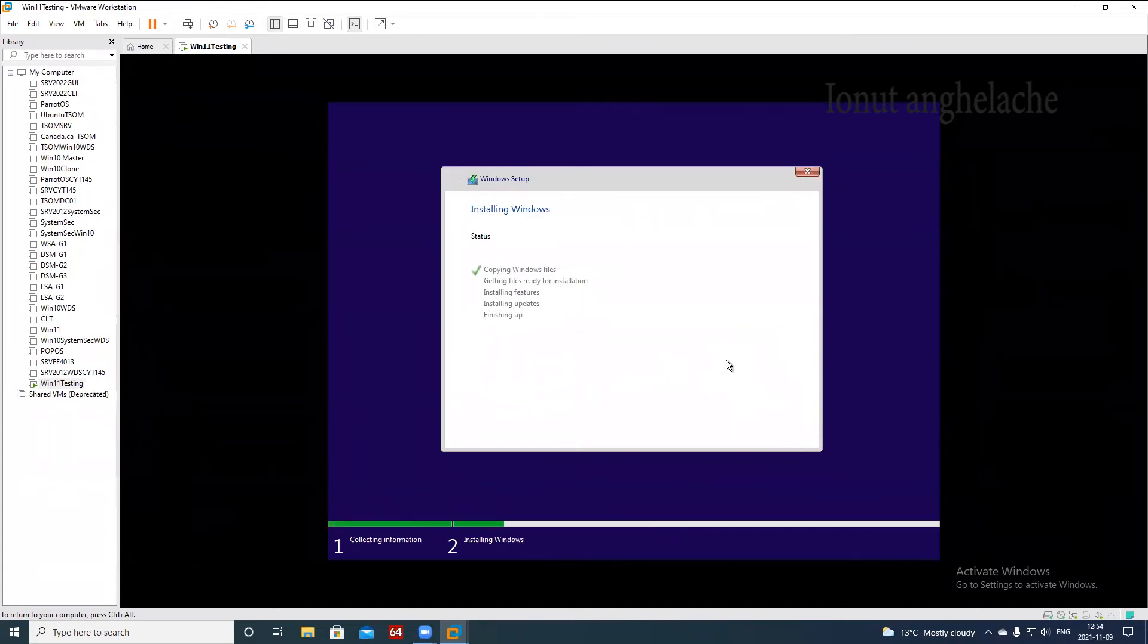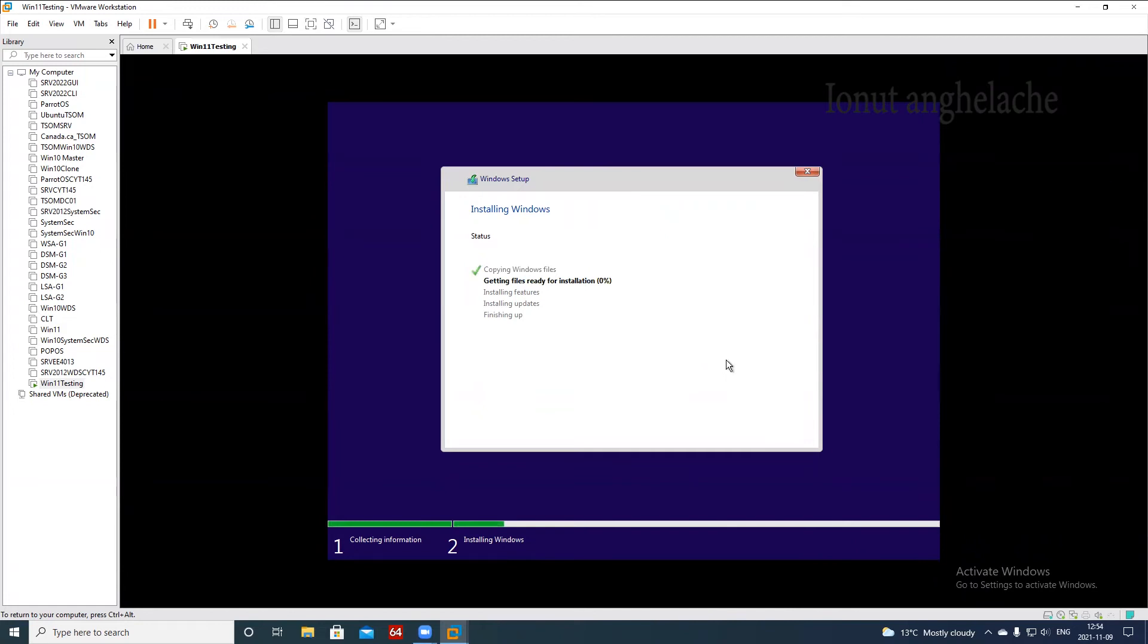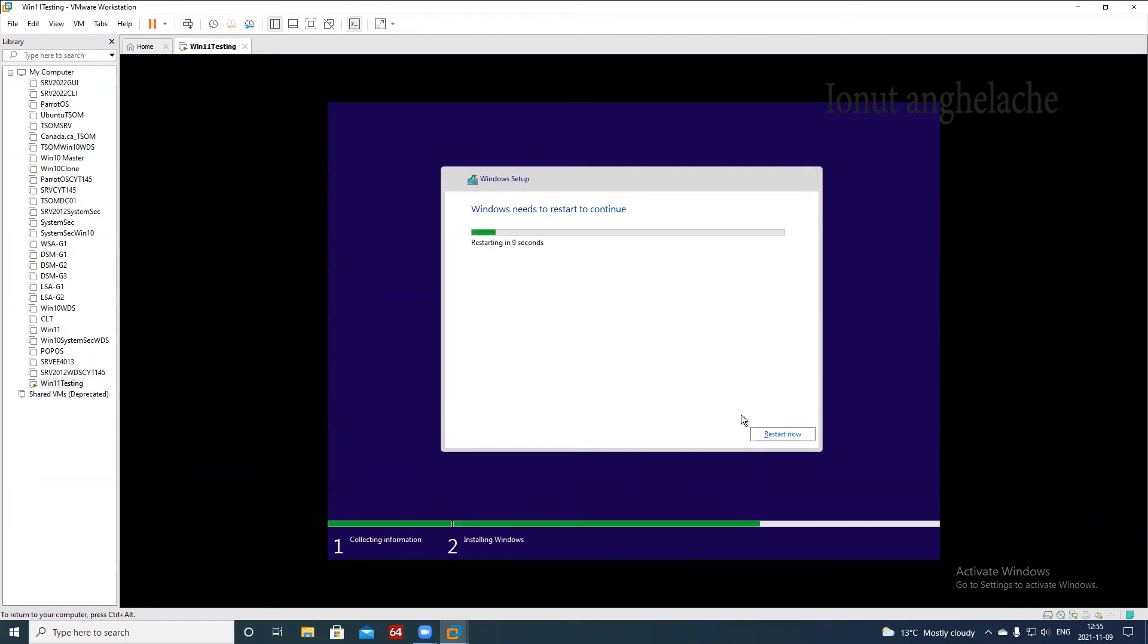I accept the license terms. Did you see before we didn't have this option? Click custom, move next, and let it run. So this process, it might take 10 minutes, 20 minutes. It all depends how fast is your system. So let's wait a bit until the installation is complete.